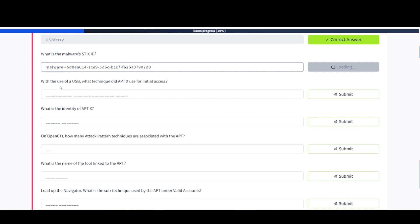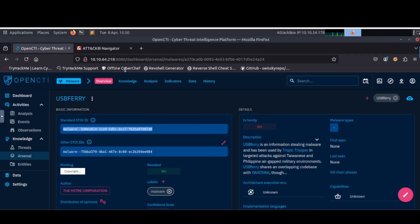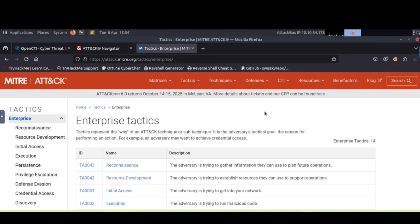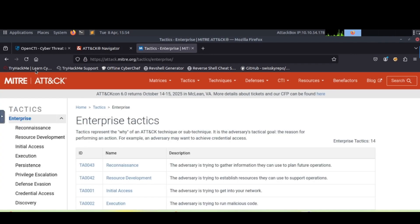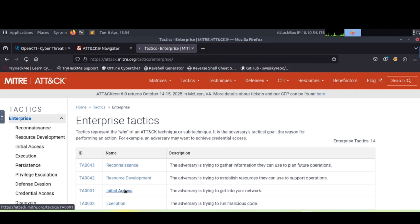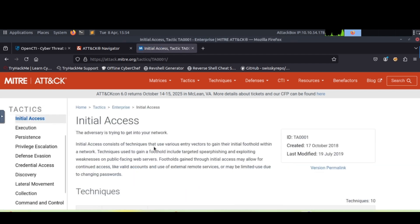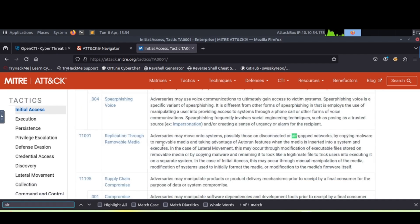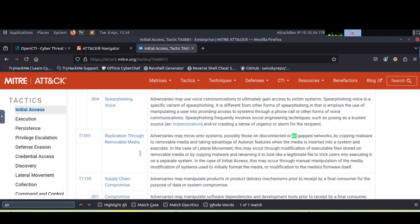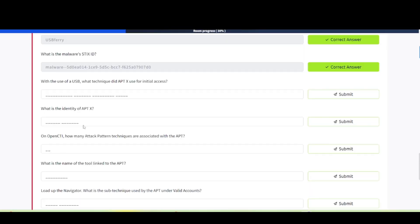With the use of a USB, what technique did APTX use for initial access? Flip back over to attack navigator. You can use the attack navigator or just go to the MITRE website, which is what I'm used to. We navigate to the enterprise tactics here. There's initial access. I'm going to click in here, and then we'll hit control F, and then it said air gap stuff. Replication through removable media, air gap networks. This looks like what we're needing here, this T1091. Let's copy that and plug it in as our answer.